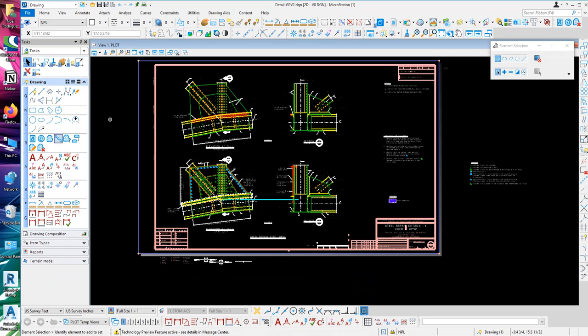So once you get in and out of MicroStation, this will always stay the way it is, the way you put it. It won't constantly convert back every time you get in and out of MicroStation.